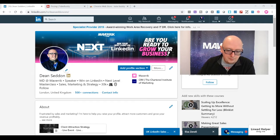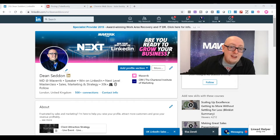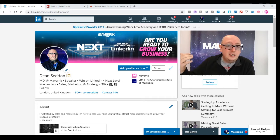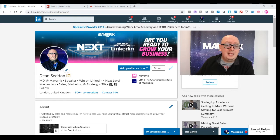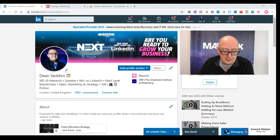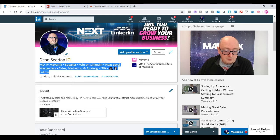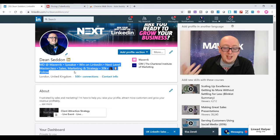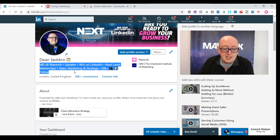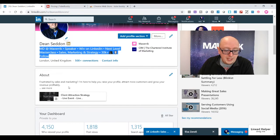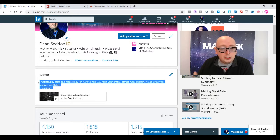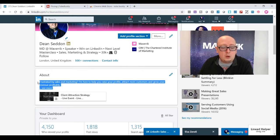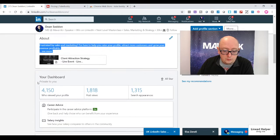Second to that, if you visit my profile, please do follow. I share stuff every day that will help you secure more clients and grow your business. As we go through the profile here, you've got your headline here, which mine is MD at Maverick Speaker Win on LinkedIn Next Level Masterclass Sales Marketing Strategy. Make sure you fill out this about section here with some compelling information about what you can do for your target customer. Don't fill it with CV waffle. That's really, really important.